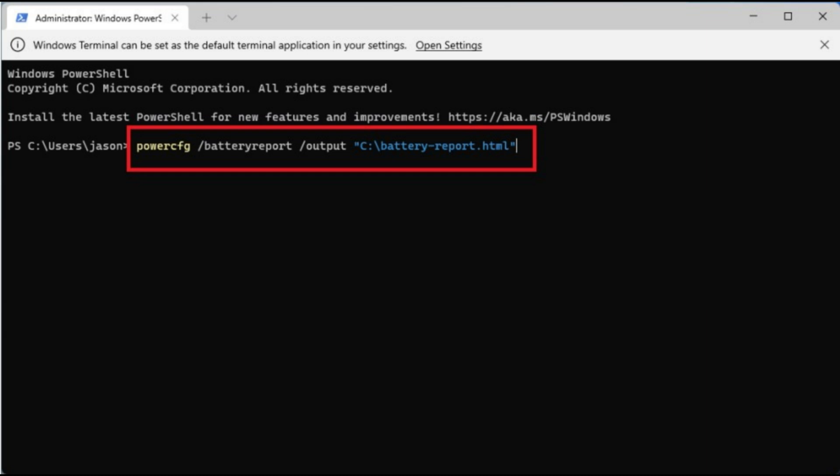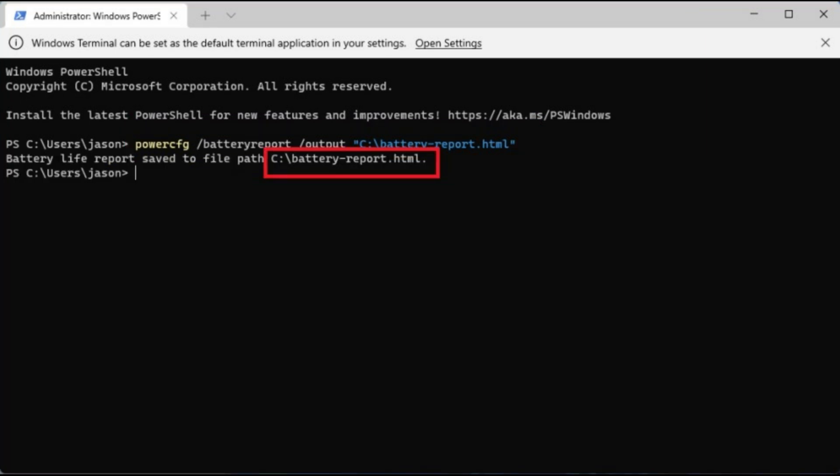Once the command is entered, PowerShell will tell you the name of the generated battery life report and where it has been saved on your computer. You can see here that it's named battery-report.html and is saved to the C drive.